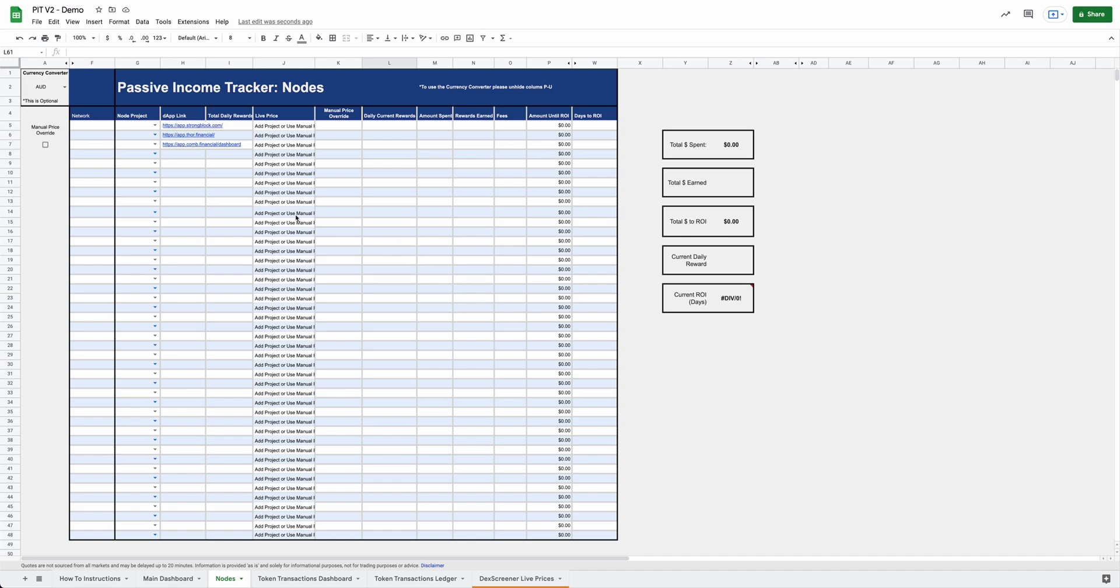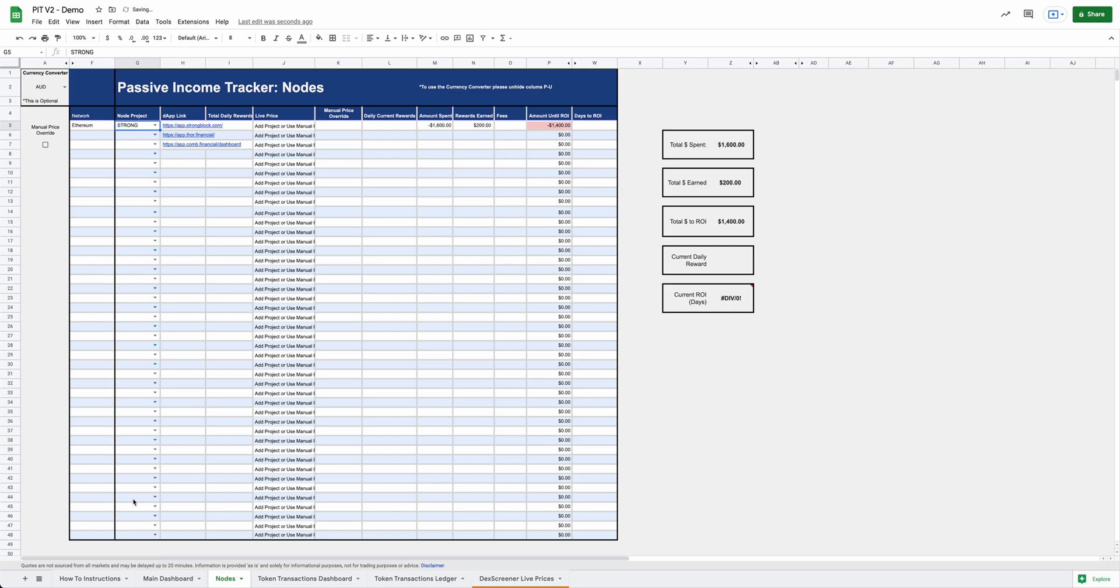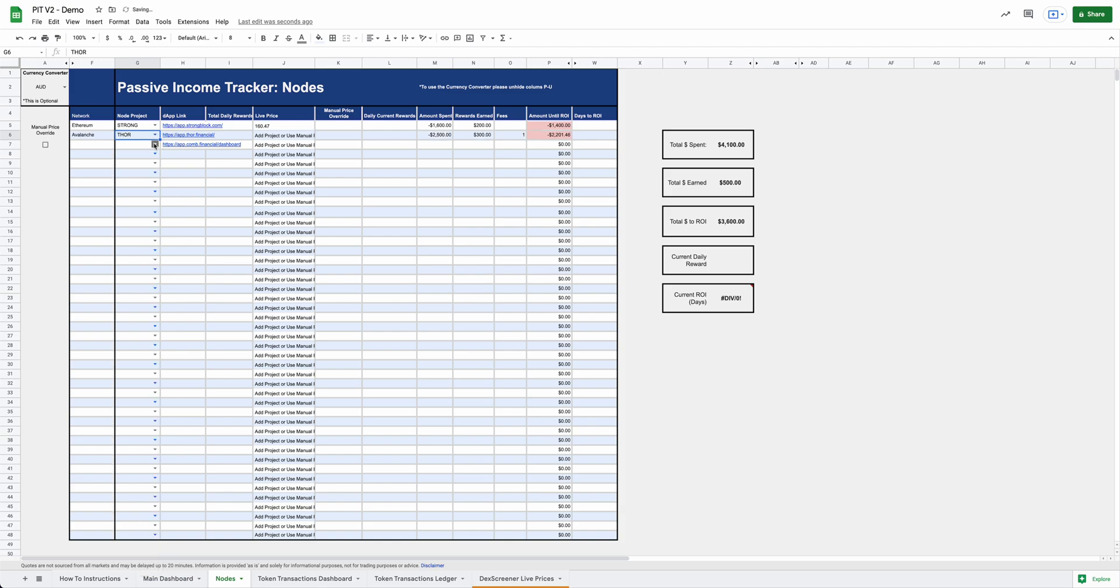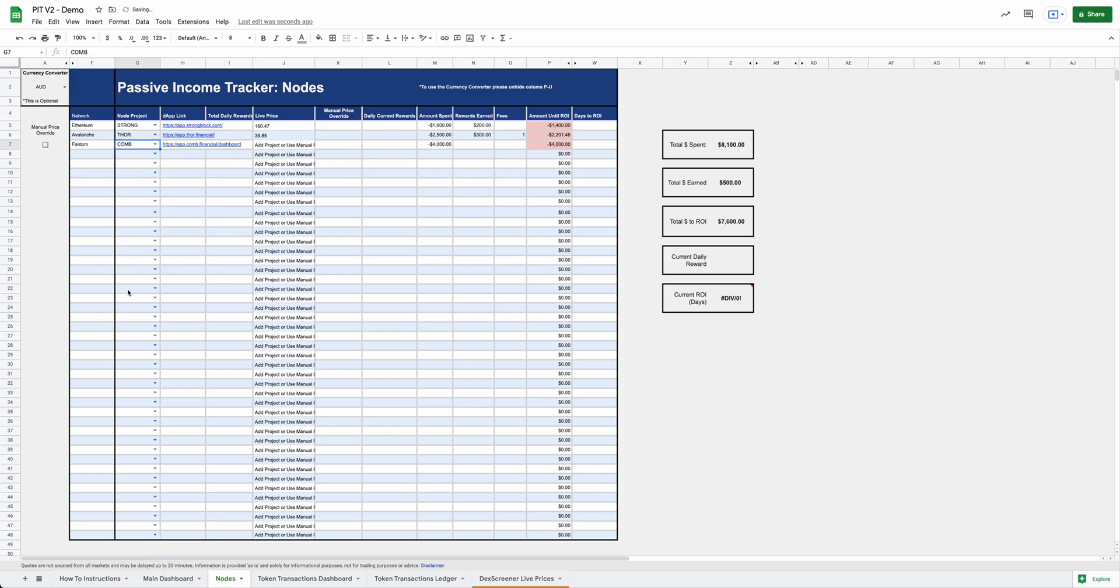So now going up to the top here, we'll want to feed all this data in. So you're going to want to select the corresponding node projects up top here. So one of the node projects that we had was strong. So we'll add that in. Another node project was Thor. So we'll add that in. And then the last one was comb. So we will add that in.